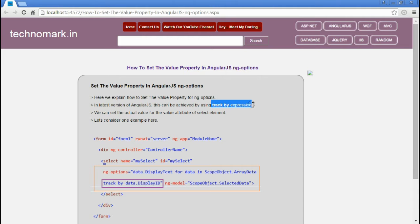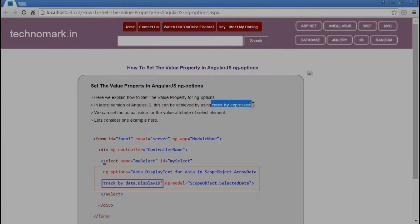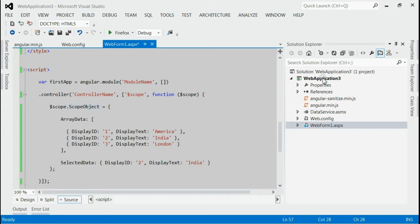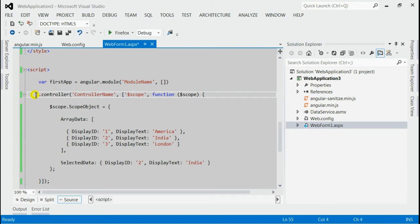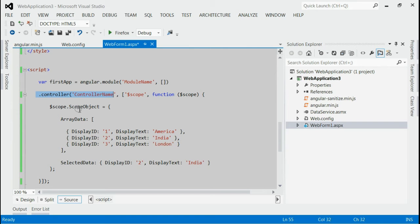Let's consider one example here. As you can see, this is my solution and I have included Angular.Min.js in my solution. Inside that, we can see I have created one module with module name and controller with control name. Inside the controller,